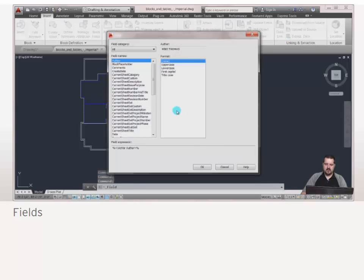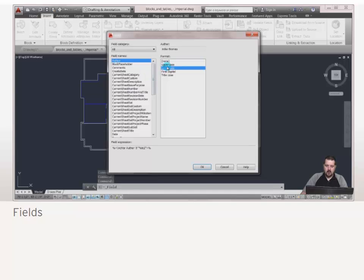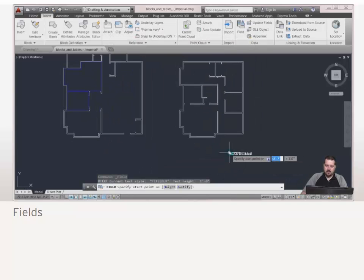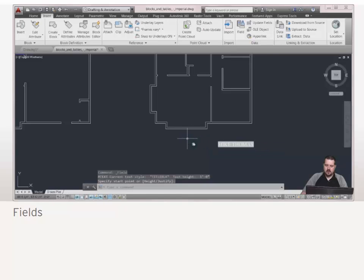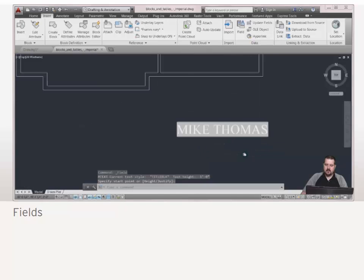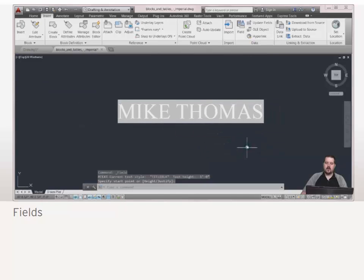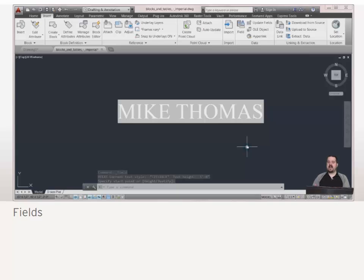So I'm going to insert a field here and what I'm going to do is grab author. It's going to be all uppercase. I'm going to click OK and I'm just going to drop that down here in the corner. So I was able to go through there and add that piece of text.